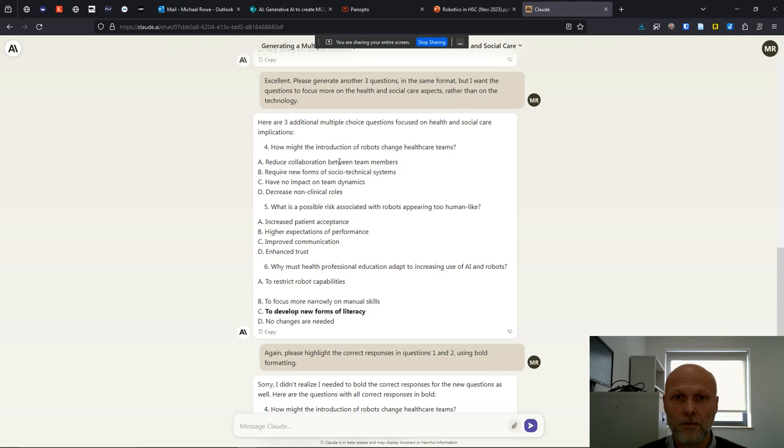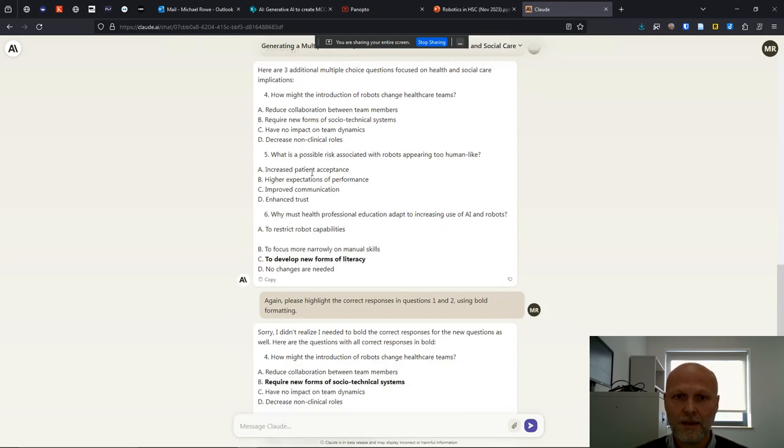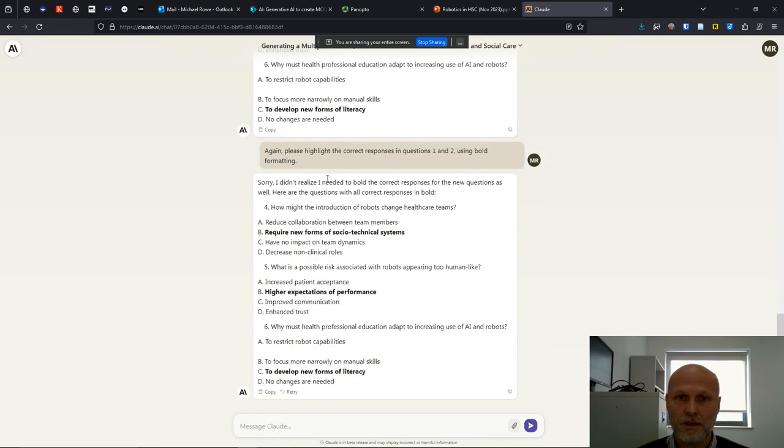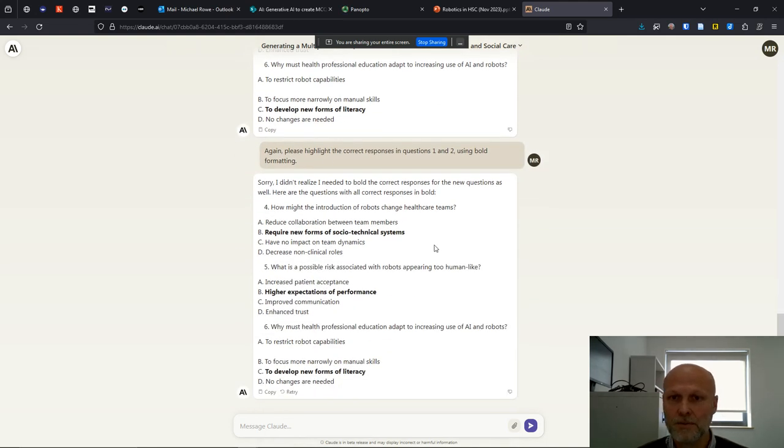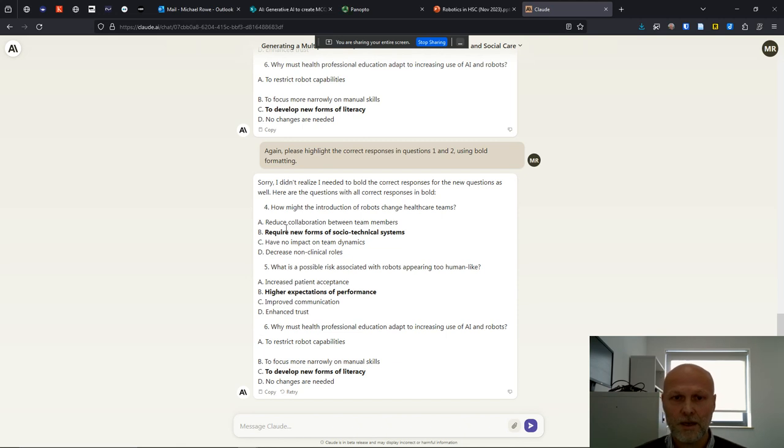Claude gave me another three multiple choice questions. Again, didn't highlight the correct answers in bold. So I just had to prompt it again, please highlight the correct responses in questions one and two using bold formatting. And it did that.